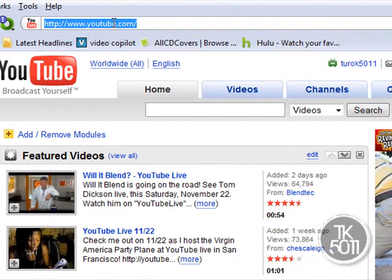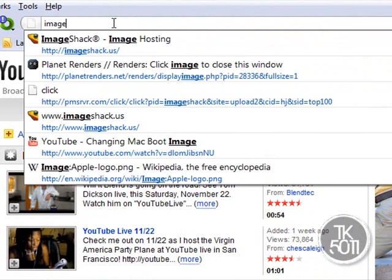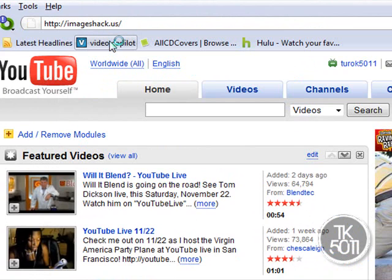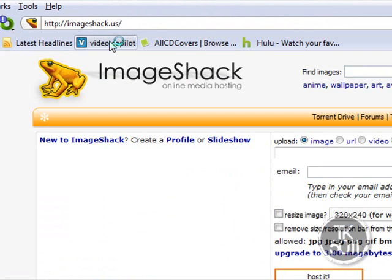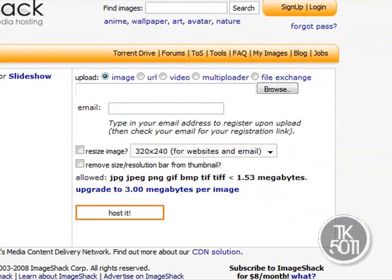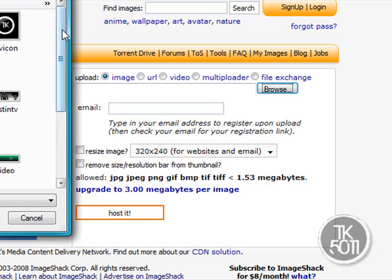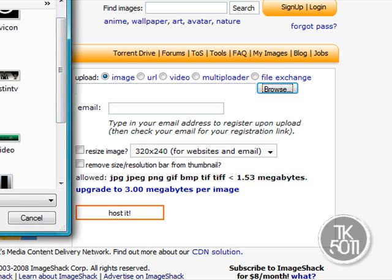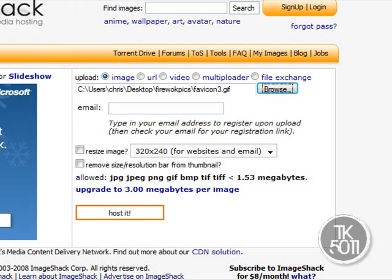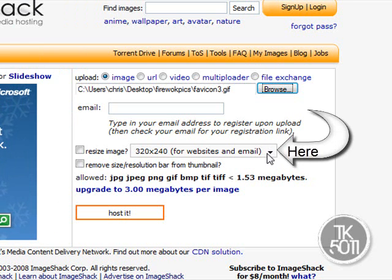Now you need your internet browser — Firefox, IE, Chrome, it doesn't matter. Go to ImageShack.us and find your file by clicking the Browse button. Look for 'favicon' or whatever you named it, and click OK.